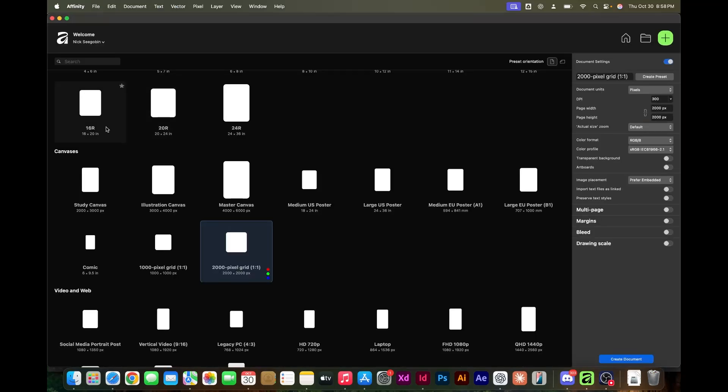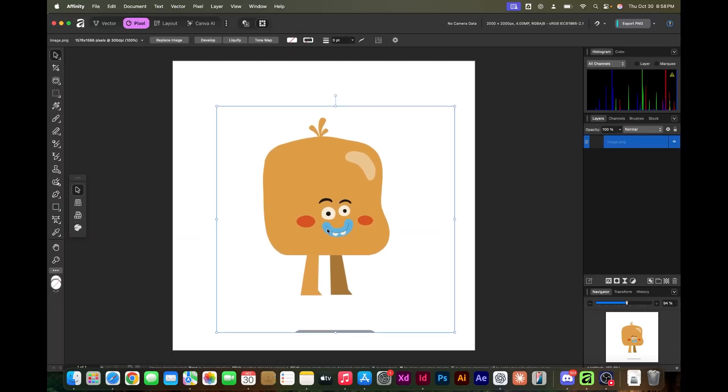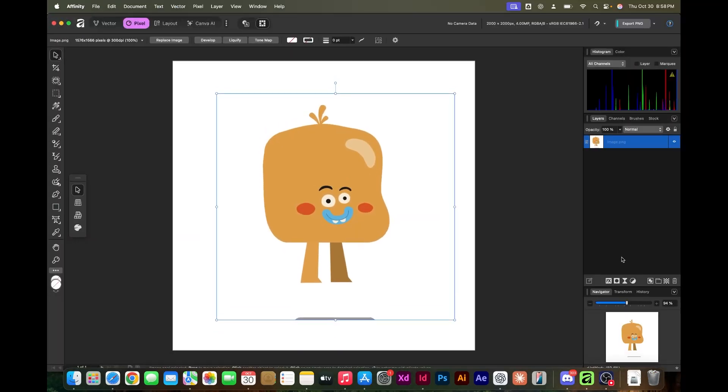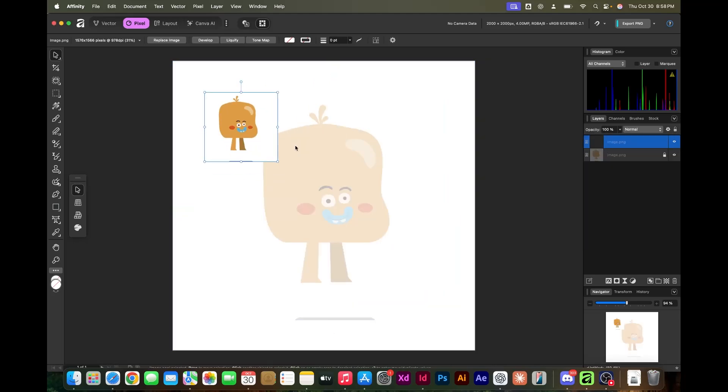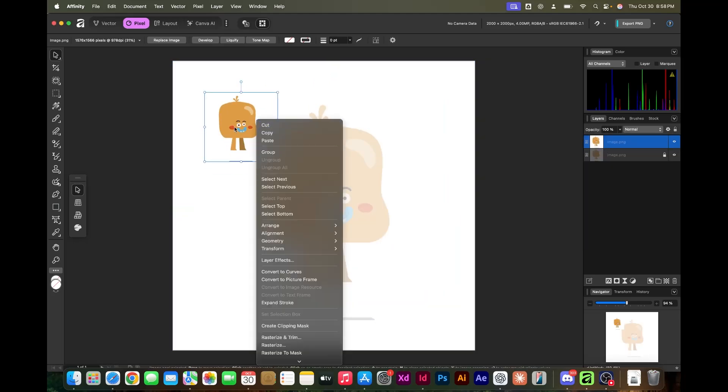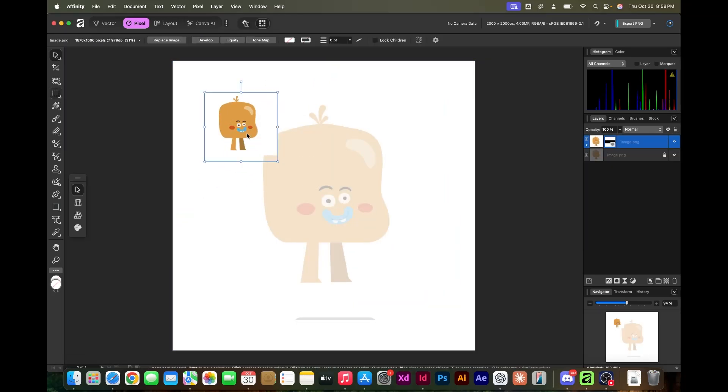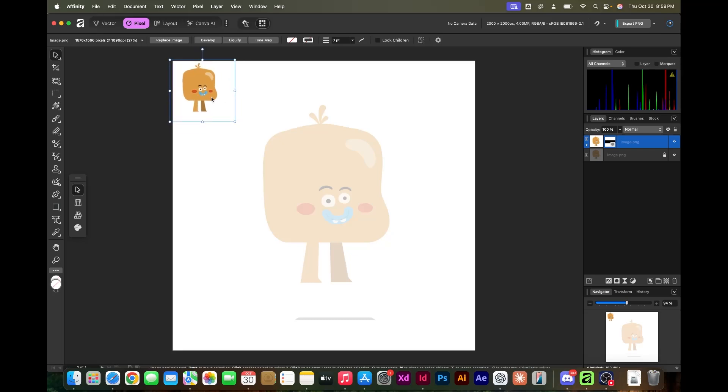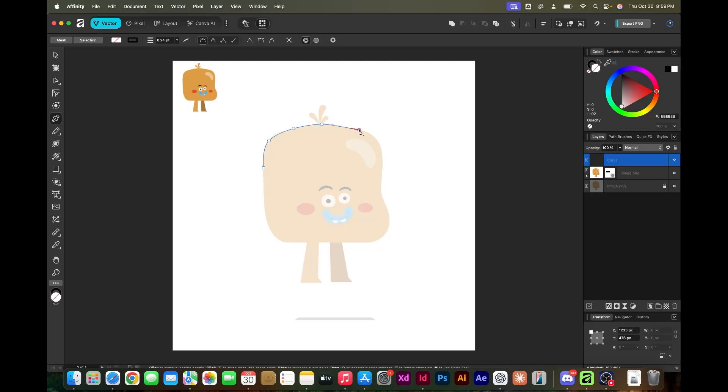Hey guys, so tonight we're checking out Affinity Designer, a new program by Serif. I just wanted to do a quick character design. This is something I created a while ago, his name is Jelly Boy.